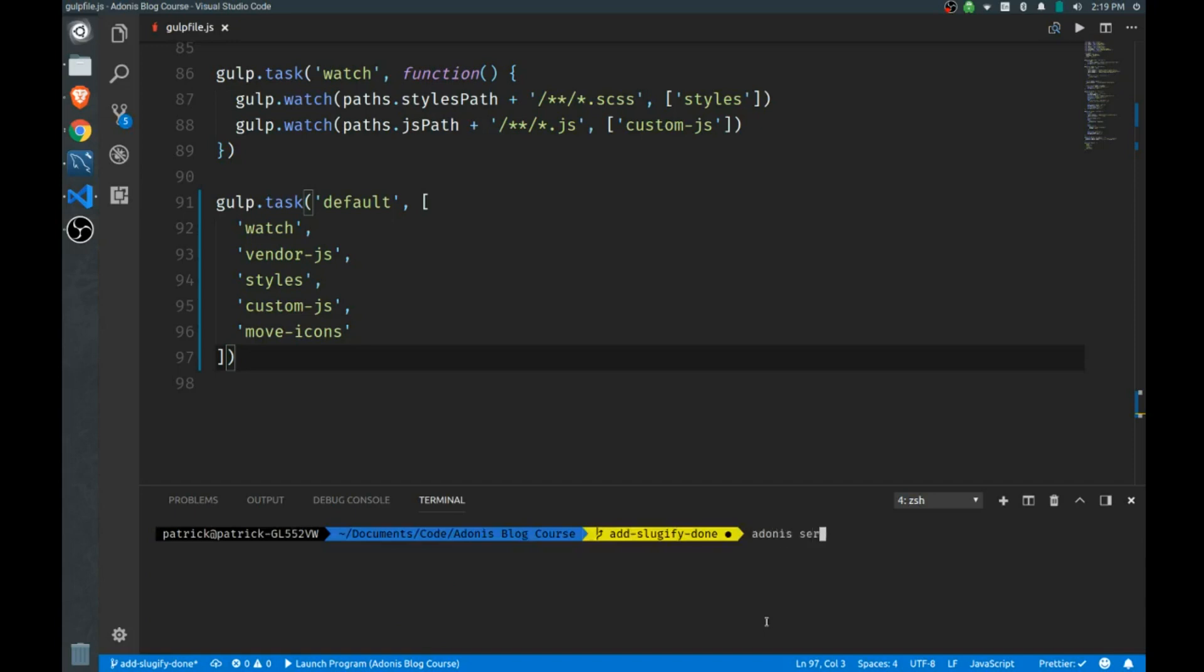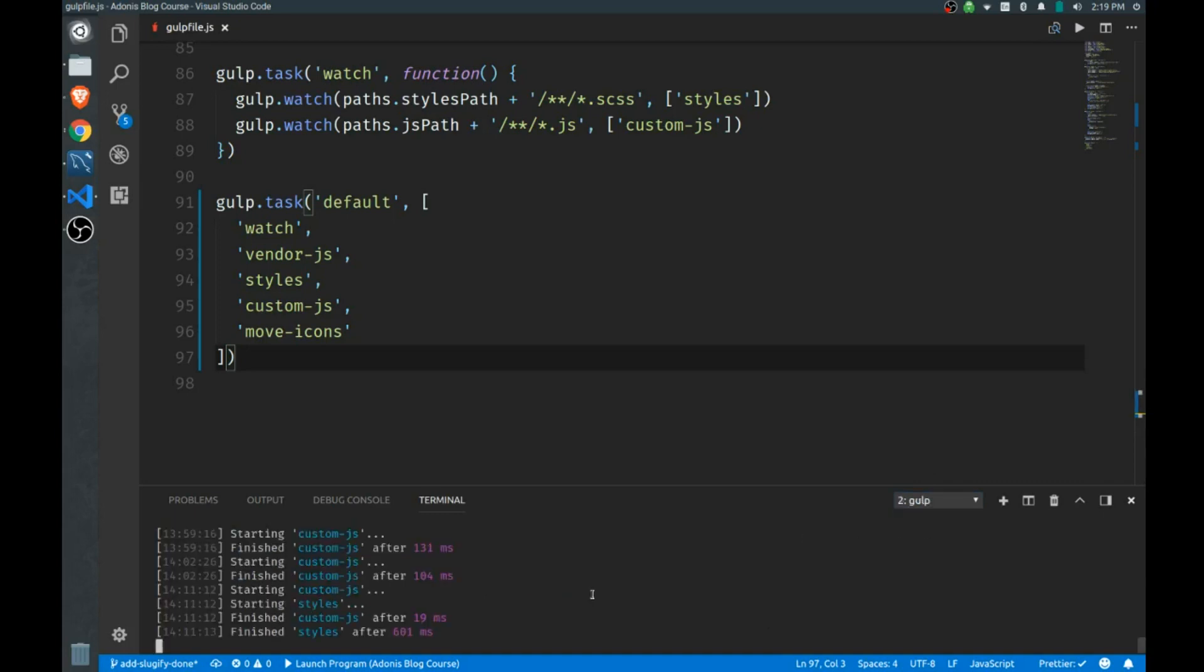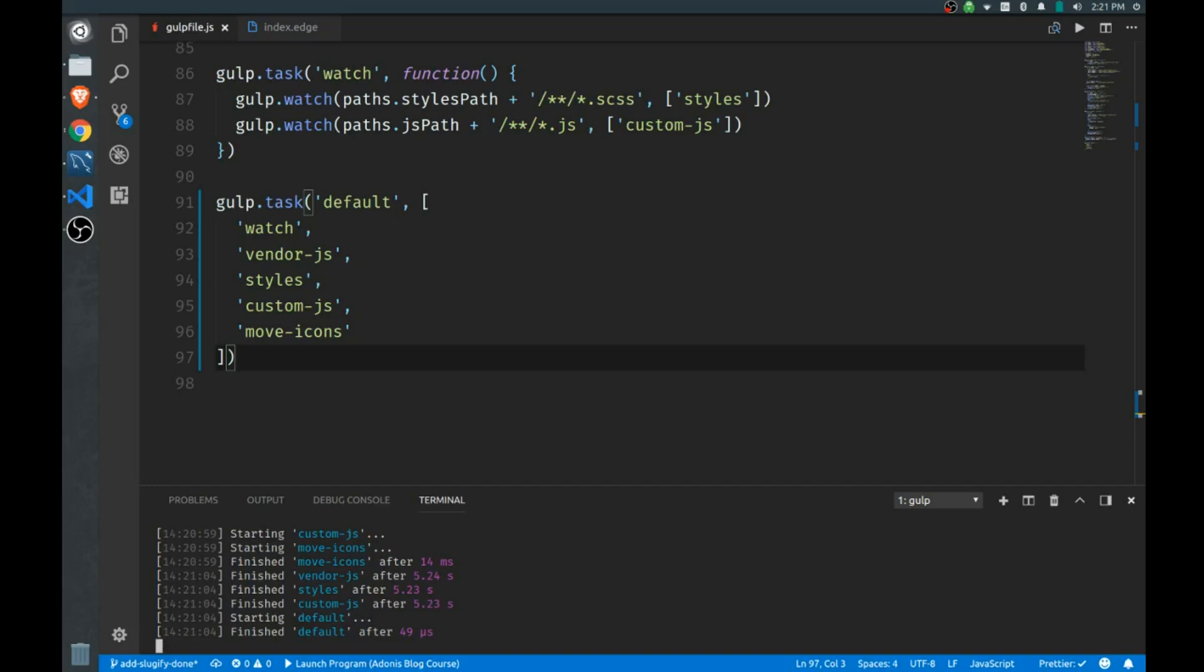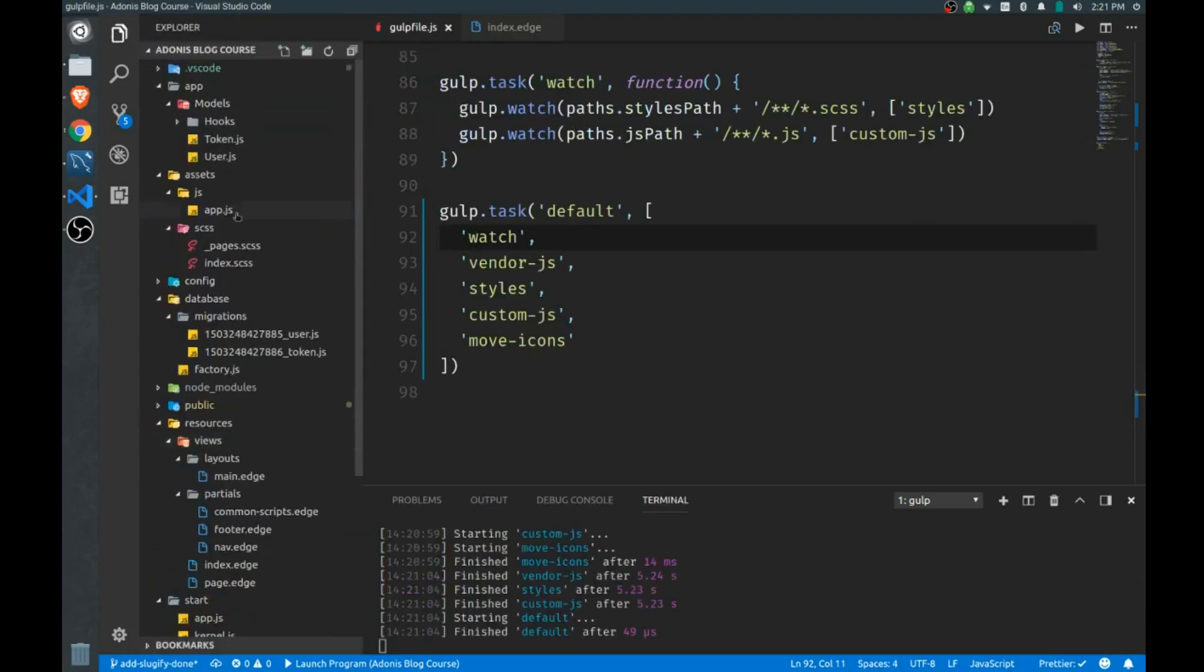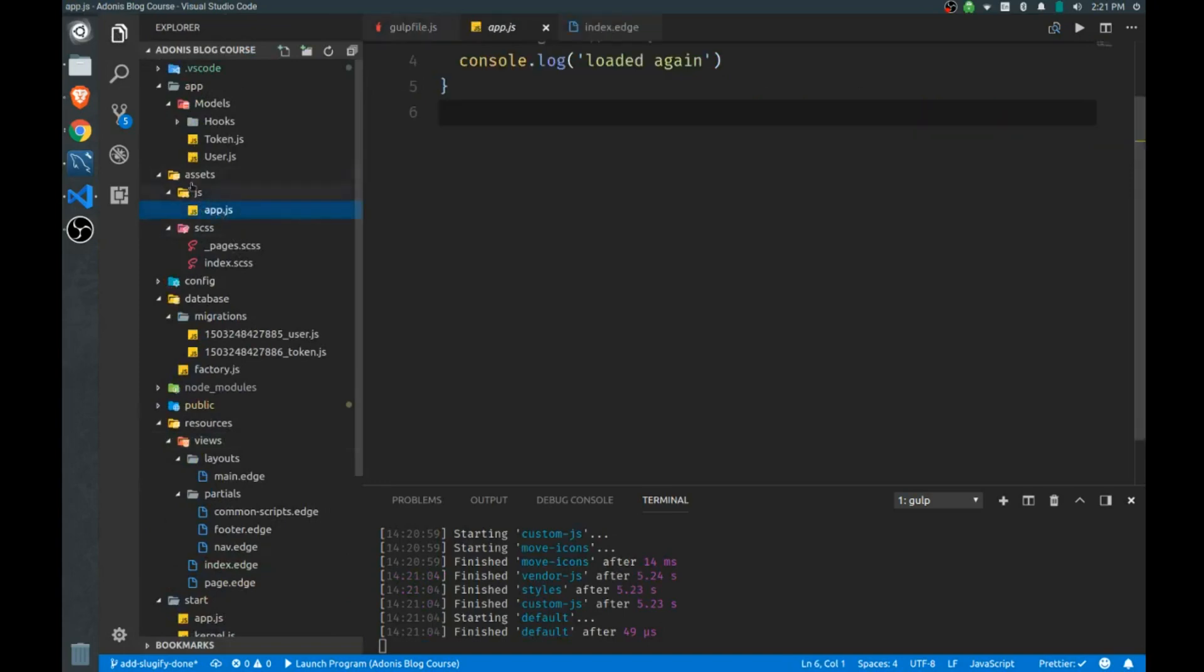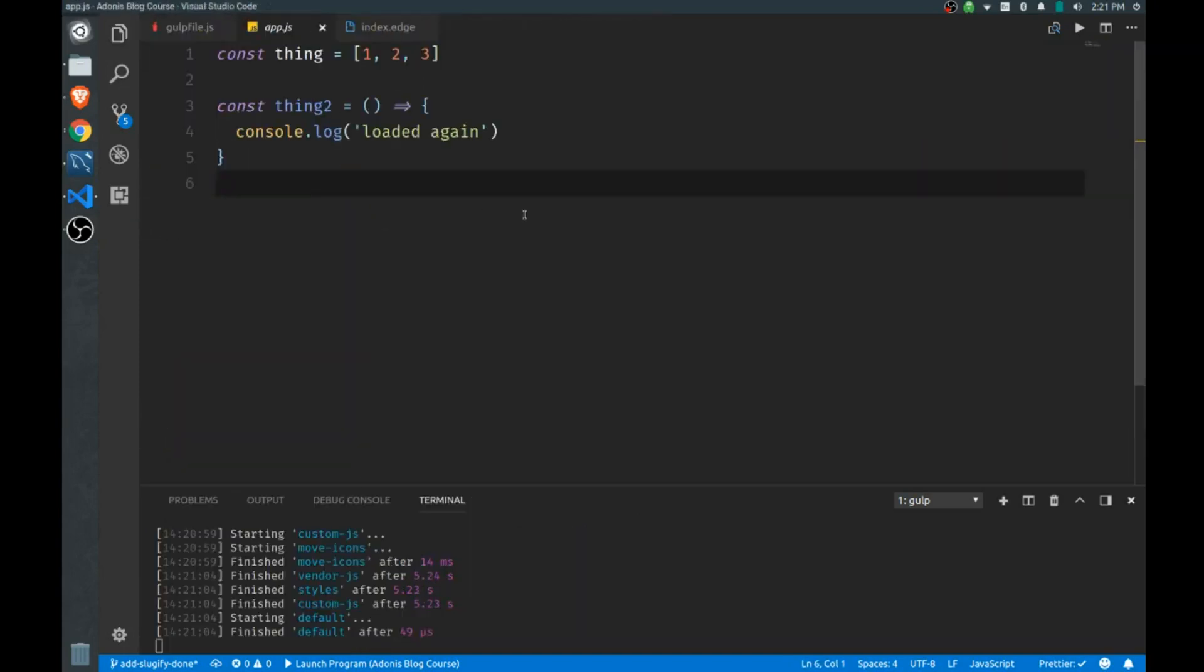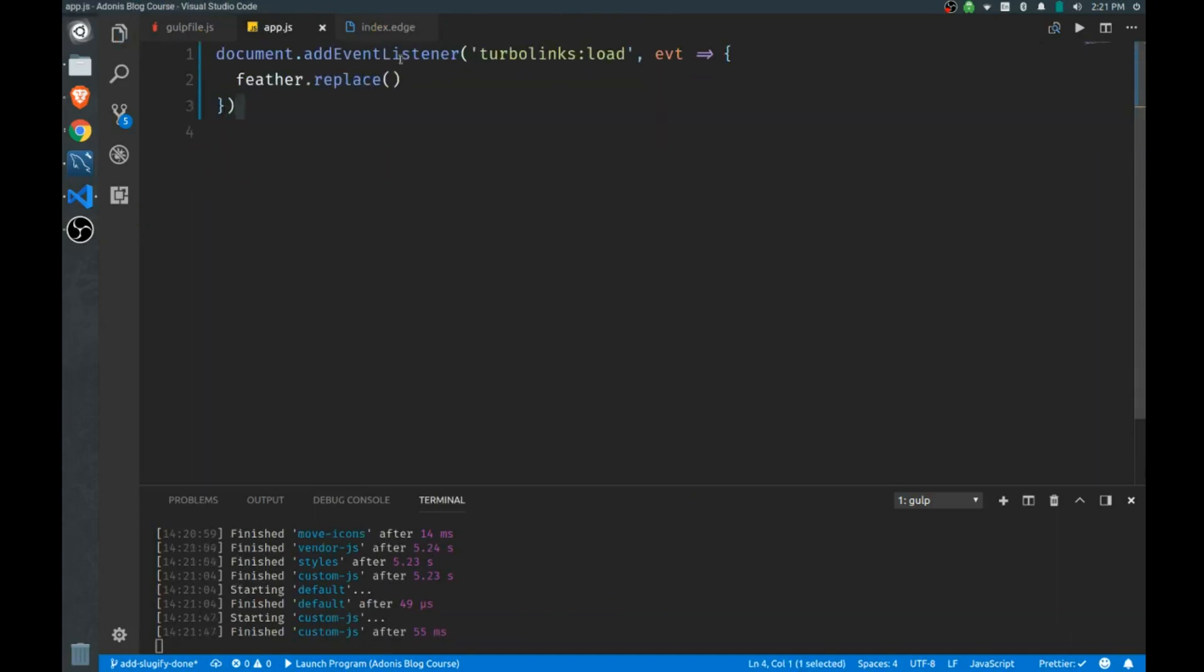Adonis serve dev, good, let's make sure our gulp is working. Now one final thing, we have to initialize feather to actually add these icons when we put an icon on a page. And it's kind of tricky because we have turbo links working, we have to use one of the turbo links hooks to make sure that we're placing the icons every time turbo links does what's called a visit, so whenever urls change. So we will go to our app, our app.js in our assets folder.